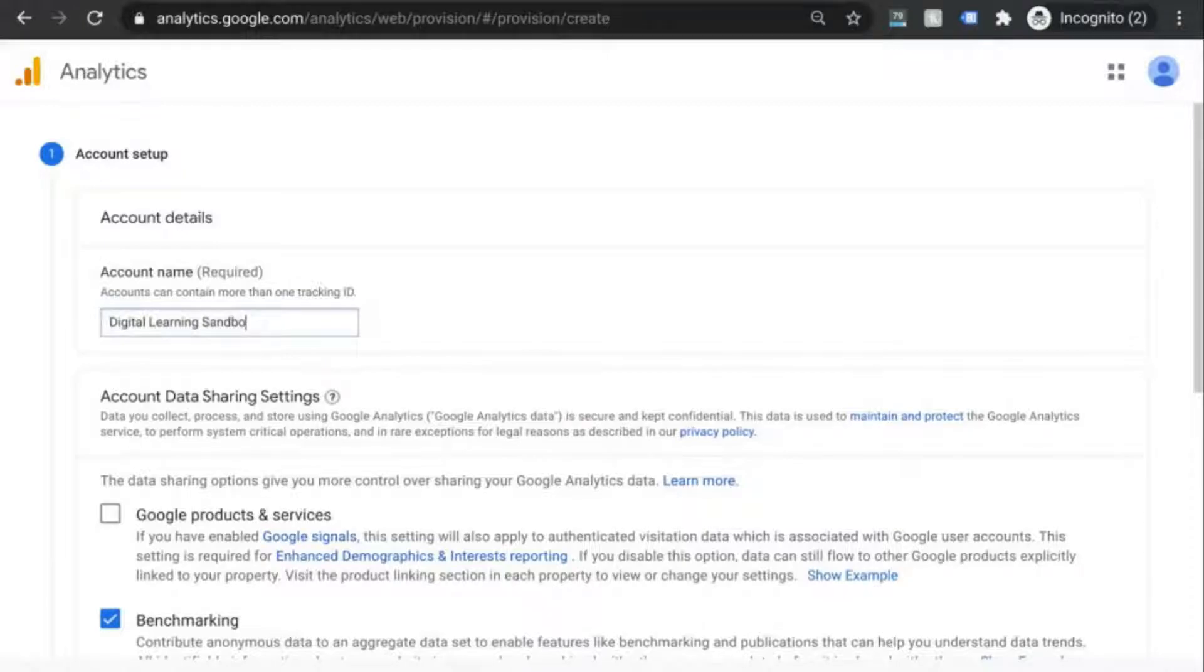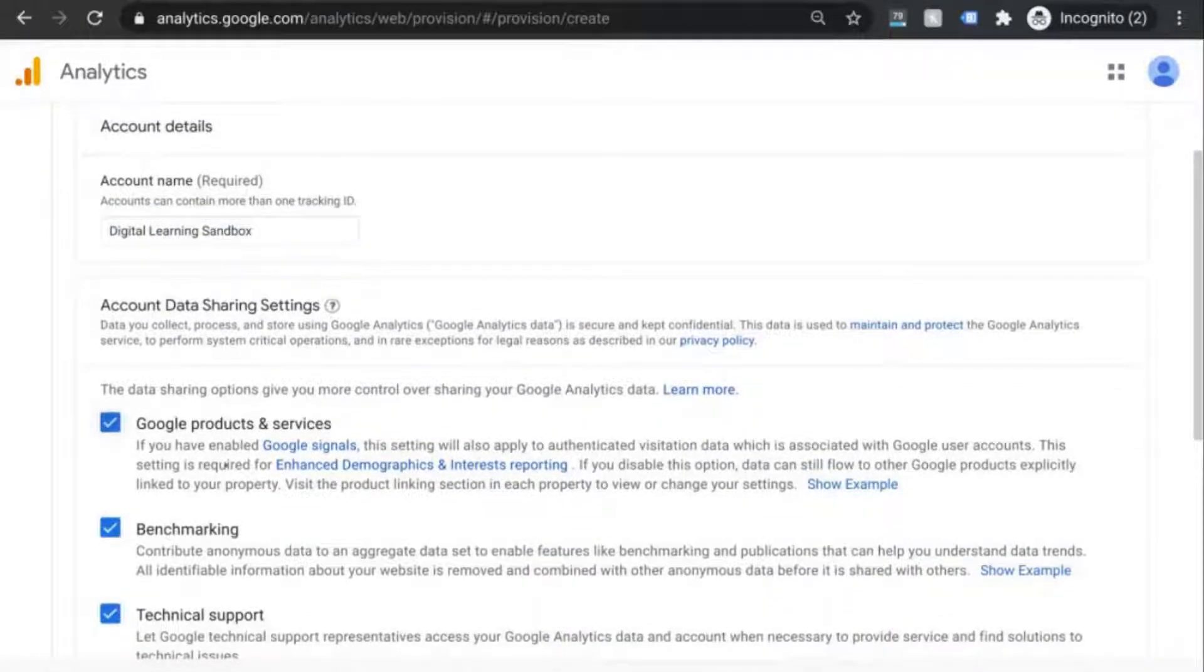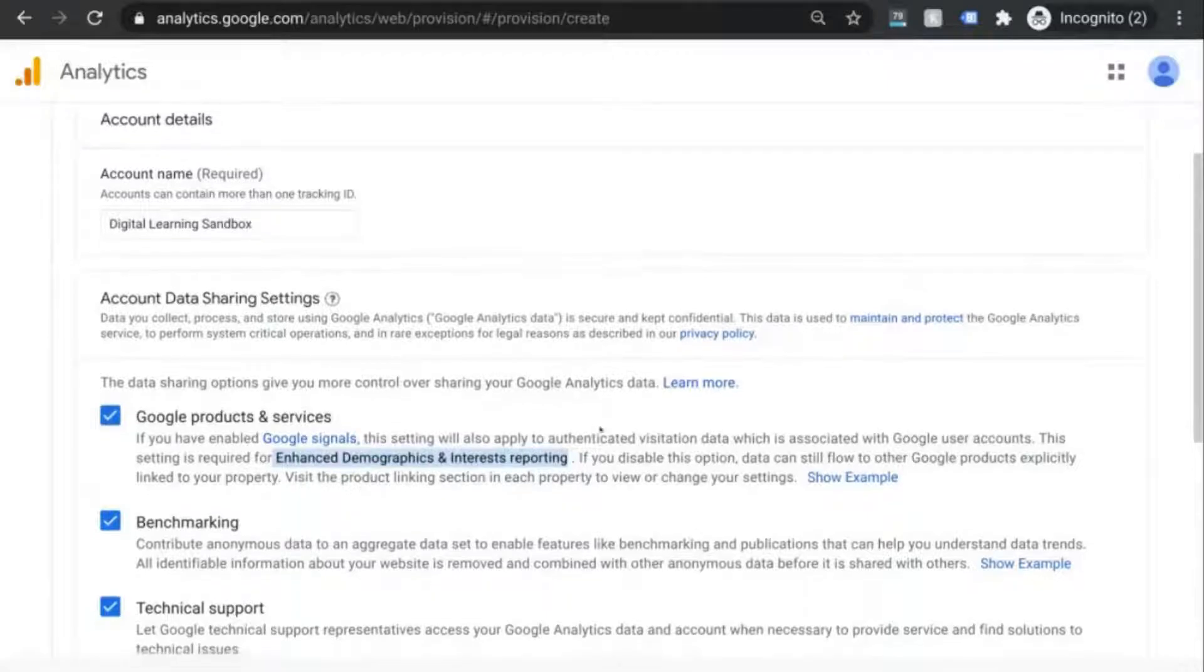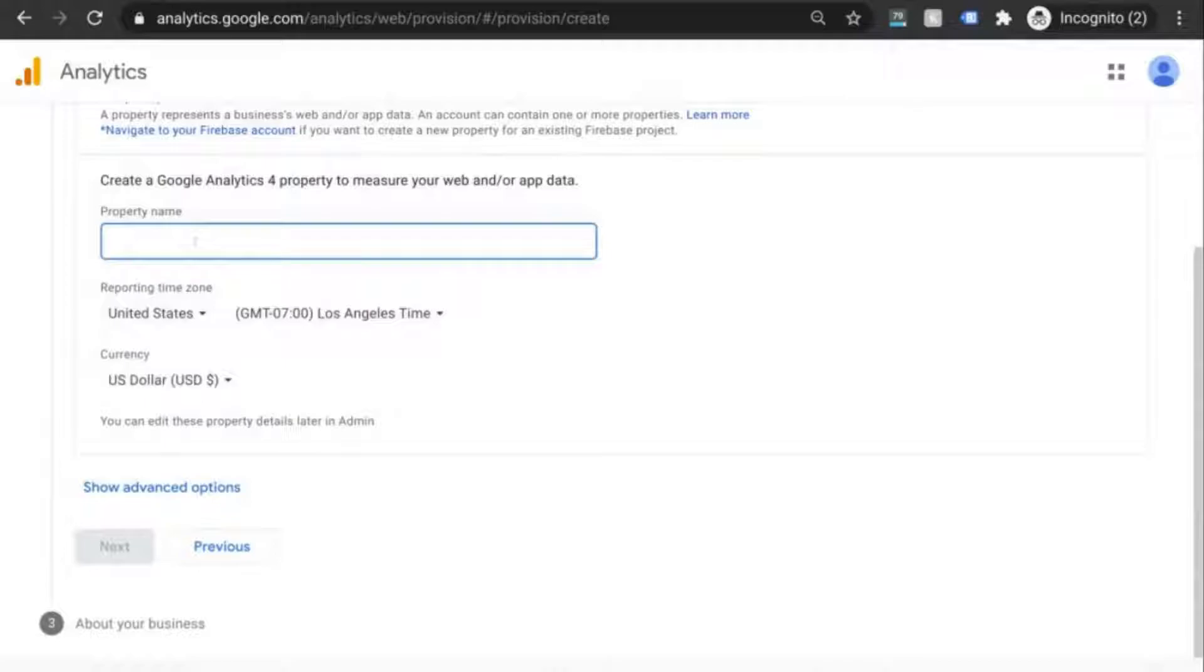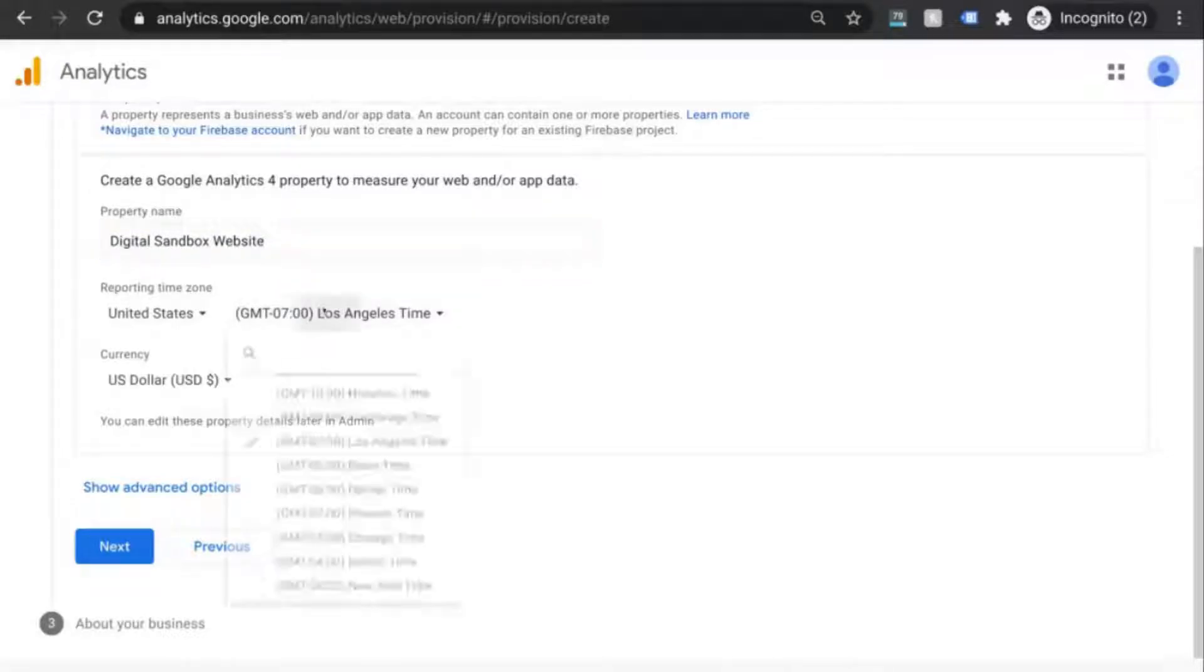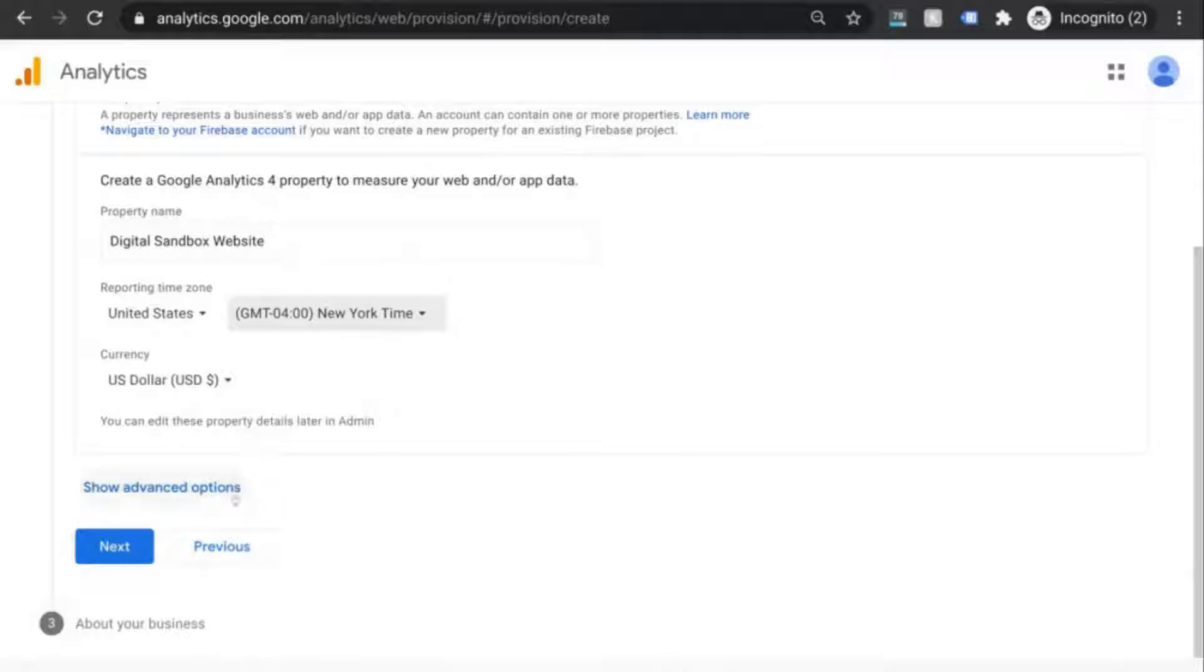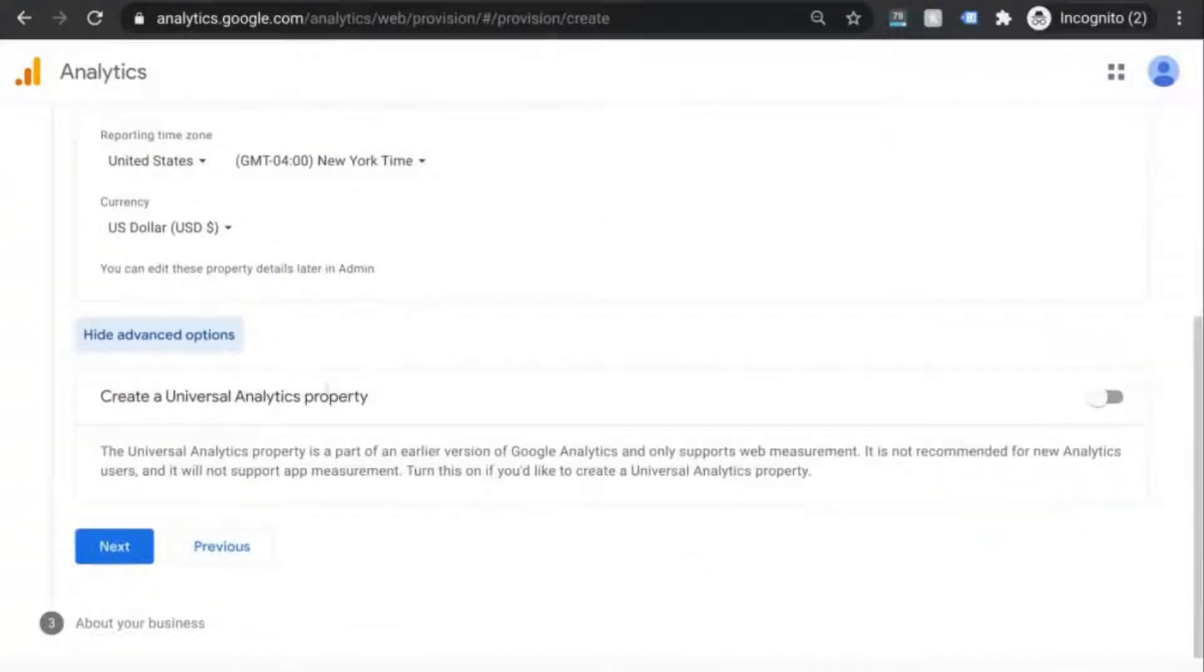So we'll give this a name and take a look at these settings to figure out which one you want to enable. I'm going to check off the first one because I want the enhanced demographics and interest reporting. We'll click next and set up our first GA4 property. Give the property a name and set the correct time zone. And then you're going to click on show advanced options.